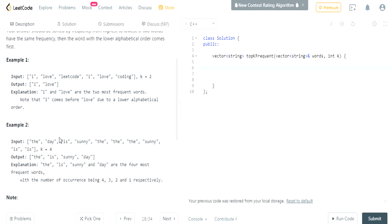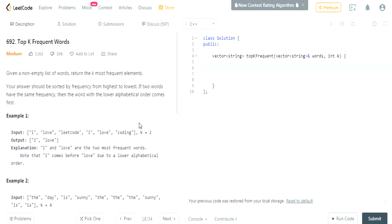If you've already watched my previous video on Top K Frequent Elements, you can click that video — I might put a card up. This is exactly the same code as that. First of all, we have to have a map to count the number of occurrences.